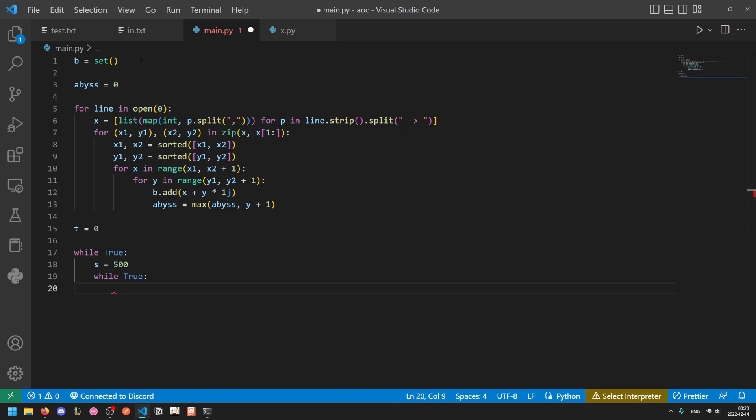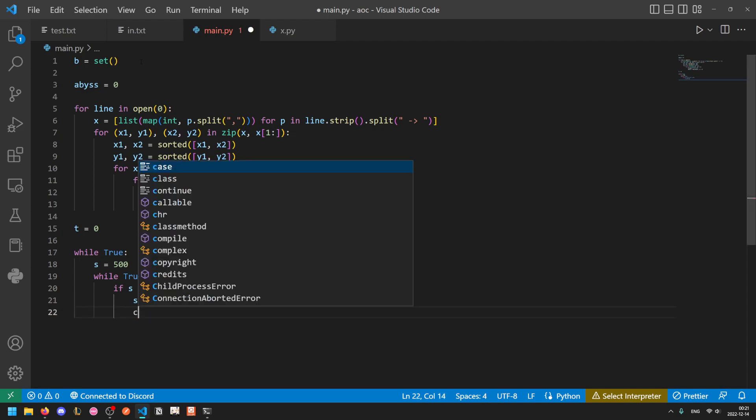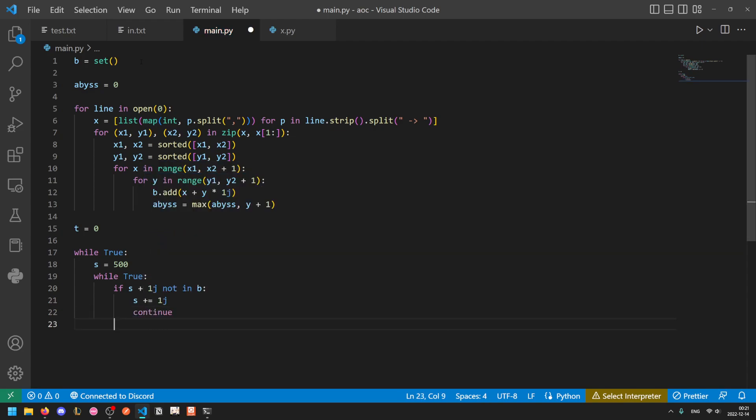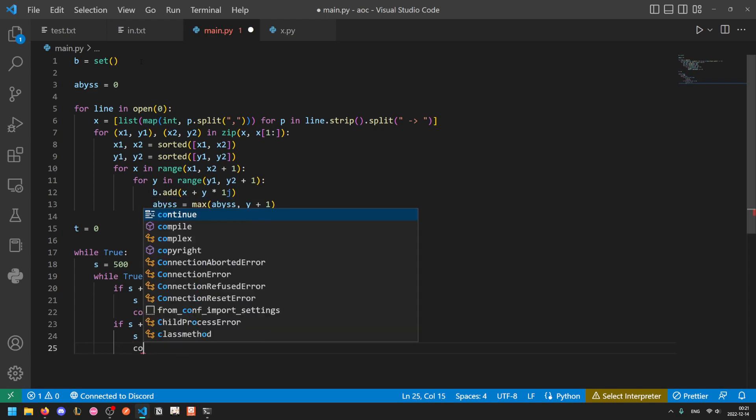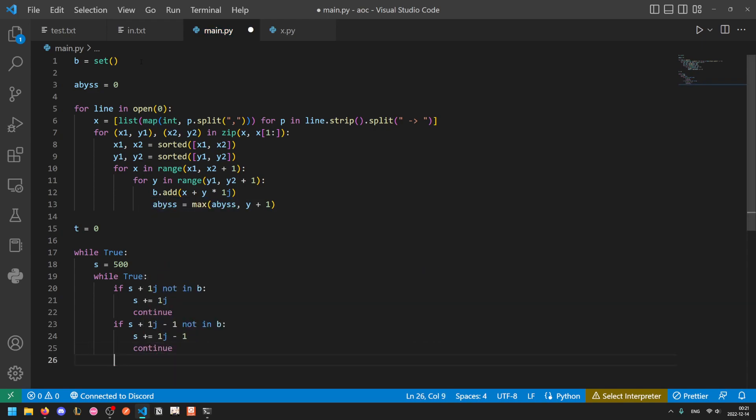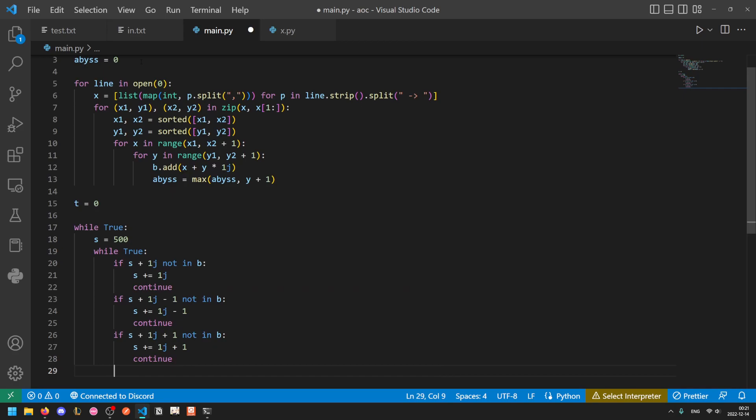So we'll run another while loop inside to keep dropping the sand as long as we can. So if it can fall straight down, and straight down is an increase in y, so an increase in the complex component. If s plus 1j is not in b, so if it is not blocked off, then s plus equals 1j and we continue. If s plus 1j minus 1, so that's down 1 and then to the left 1, is not in b, s plus equals 1j minus 1, and continue. If s plus 1j plus 1 not in b, then s plus equals 1j plus 1, and continue.